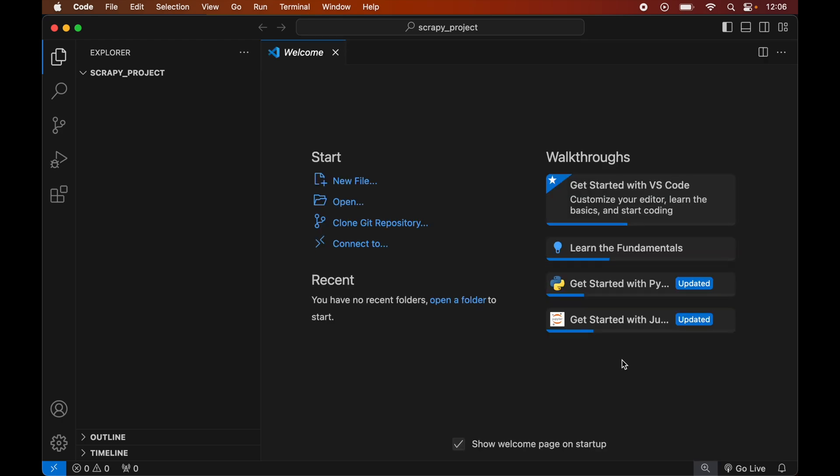Before installing Scrapy, we will create a virtual environment for this opened project, because it is recommended to have a separate virtual environment for each Python project. We will create the virtual environment first, and after that we will install the Scrapy library inside it. If you already have a virtual environment for your project, you can skip the creation part and directly activate it, then install Scrapy inside that activated environment.